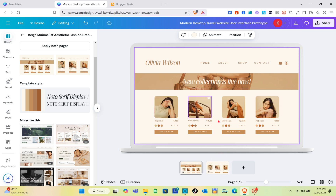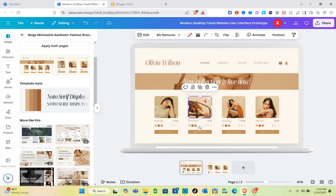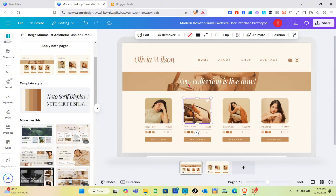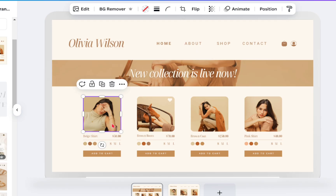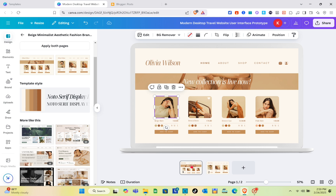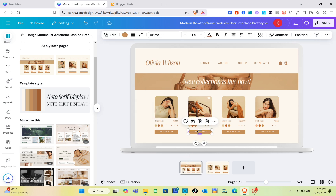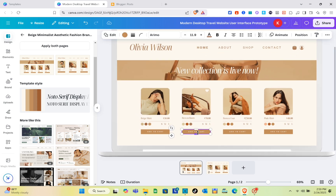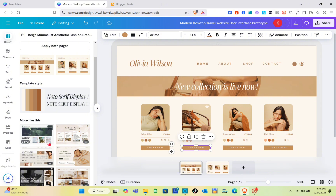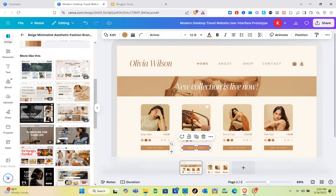Now the next thing you should do is customize the template. You can add your own images, videos, or even product links — just customize this template to your needs. Once you're done, you can save it or publish the website.